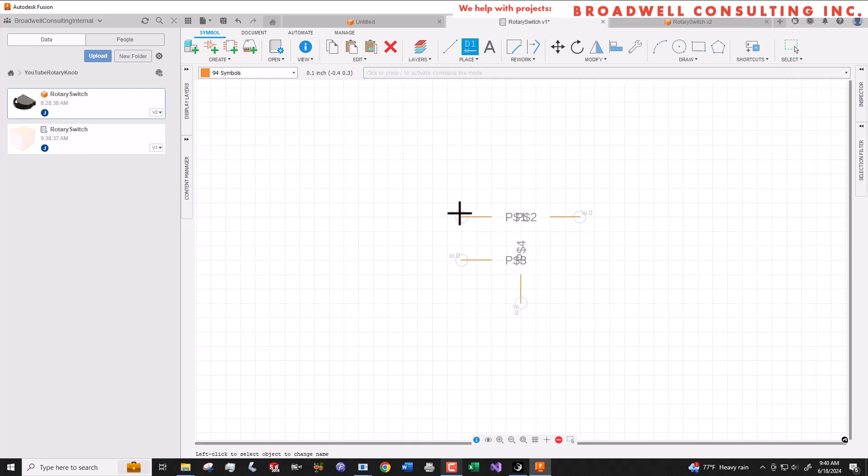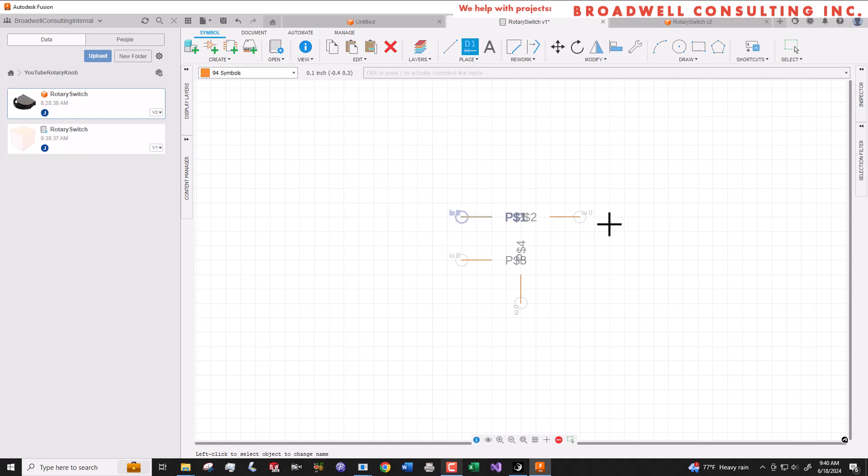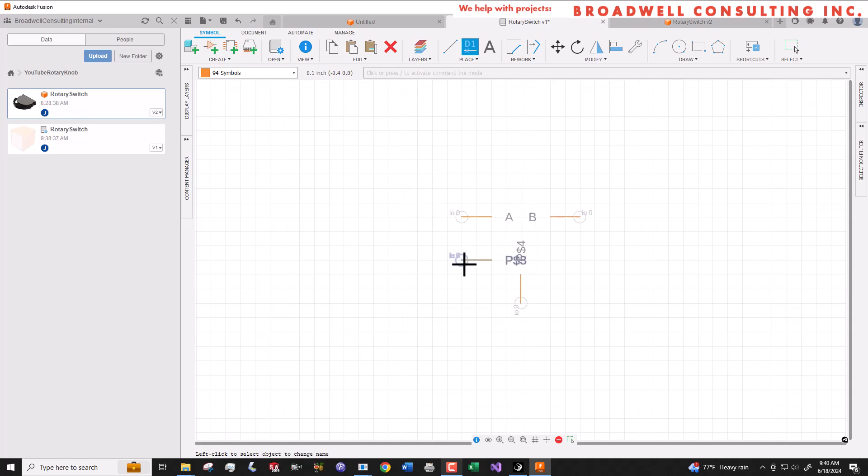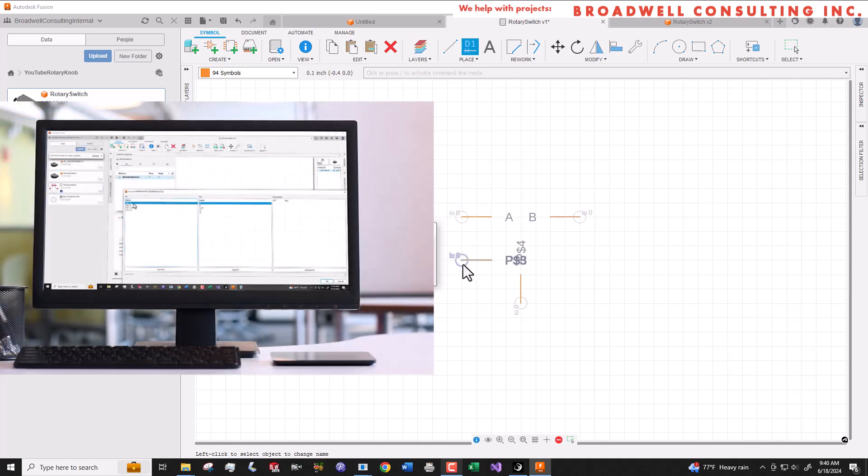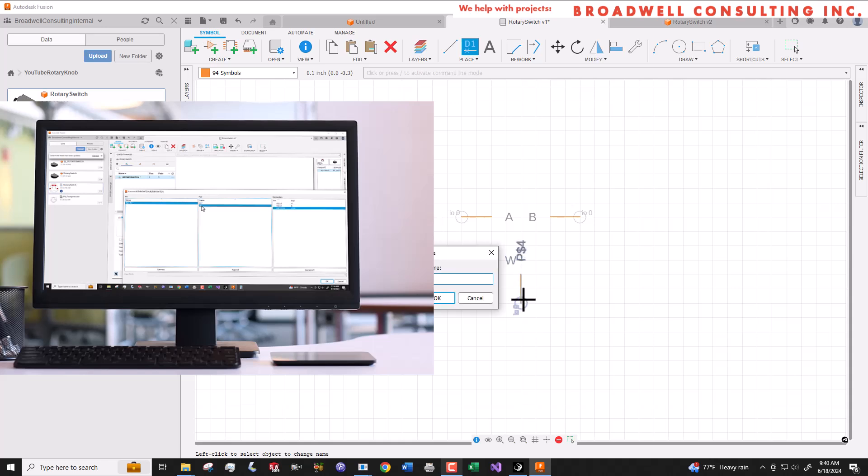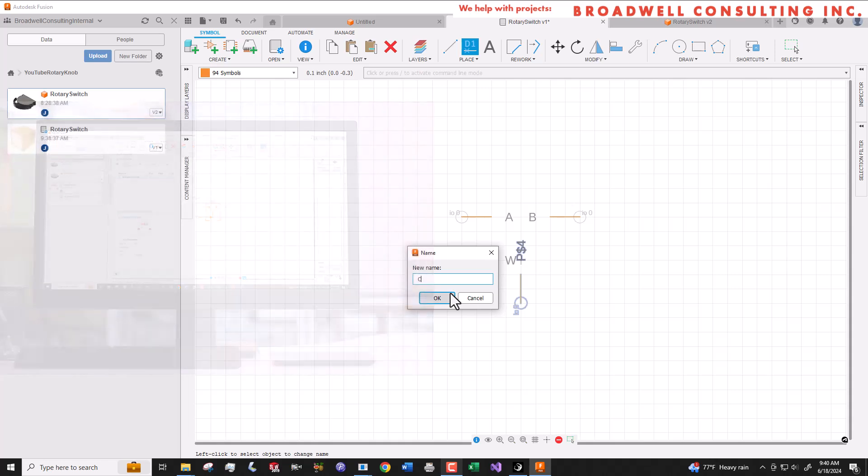We'll give the pins names, A and B for left and right, W for switch, and com for the one that goes to all of them, for common. These names will be important in the next video when we go to hook up these pins to the pads on the part footprint we're going to create.